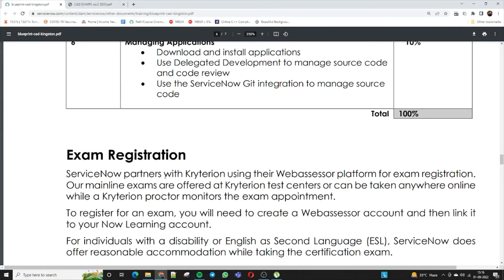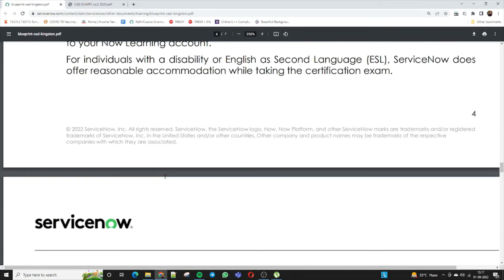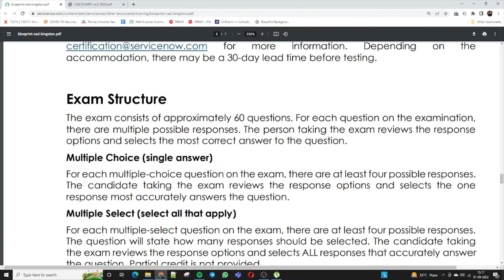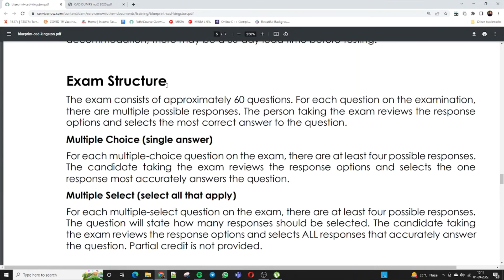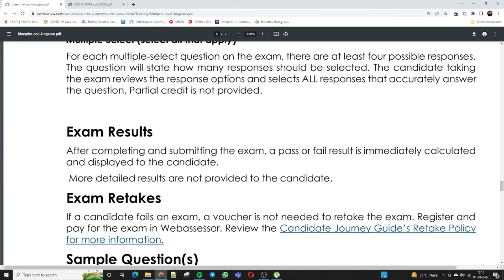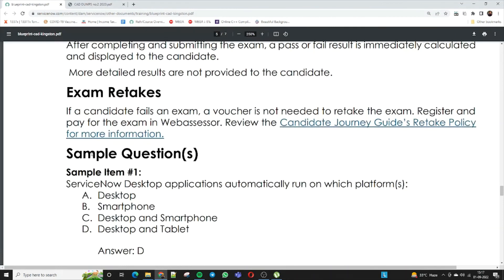To register, similar to other ServiceNow exams, you need to create a Webassessor account, register for the exam, pay the fee, take a slot, and then you are eligible. The exam consists of approximately 60 questions. Each question has multiple possible responses and you select the most correct answer. Both multiple choice and select-all-that-apply question types are present. After completing and submitting the exam, the pass or fail result is immediately calculated and displayed to the candidate.